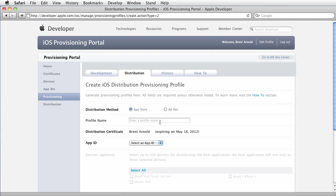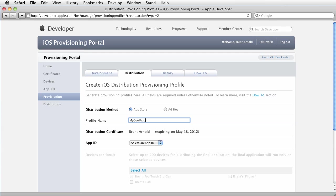Again, technically you can use different things. You can use similar profiles. Anyway, I would just get into the habit of using a unique distribution provisioning profile for each app. So go ahead and give this a name. Again, I want to say my cool app profile.